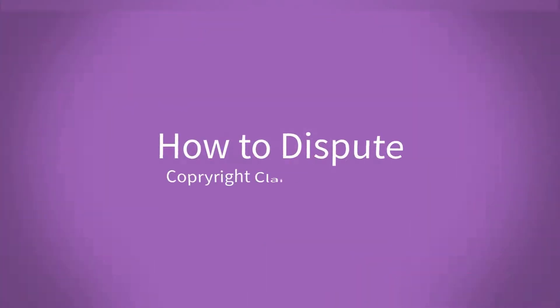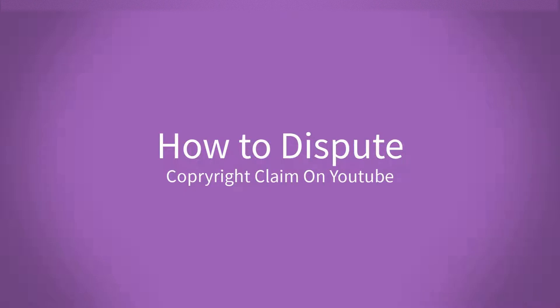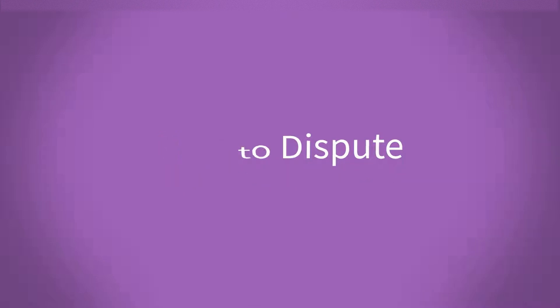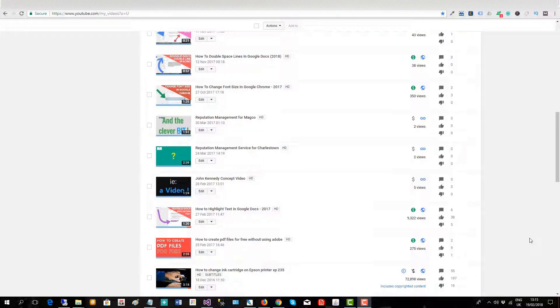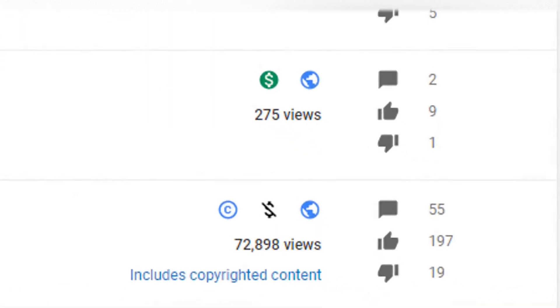This video will show you how to dispute a copyright claim on YouTube. A copyright claim or copyright strike has come in against one of my videos here. Somebody's claimed copyright on one of the songs I'm using.